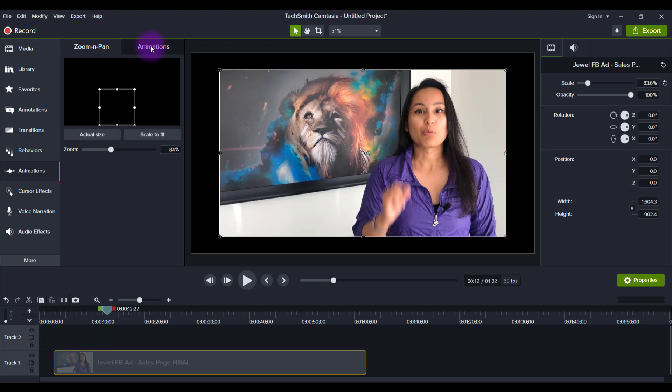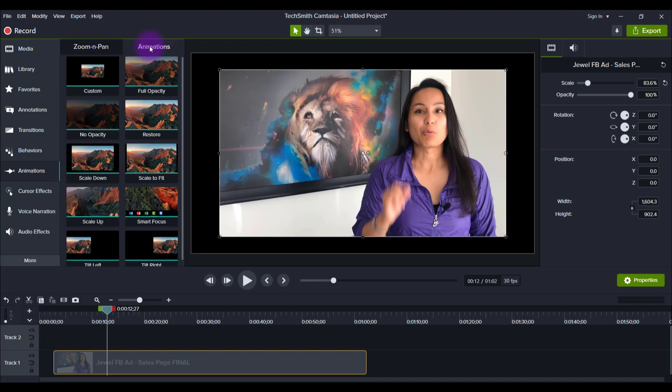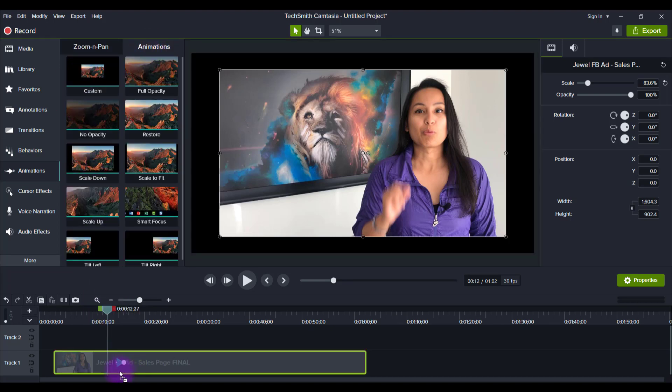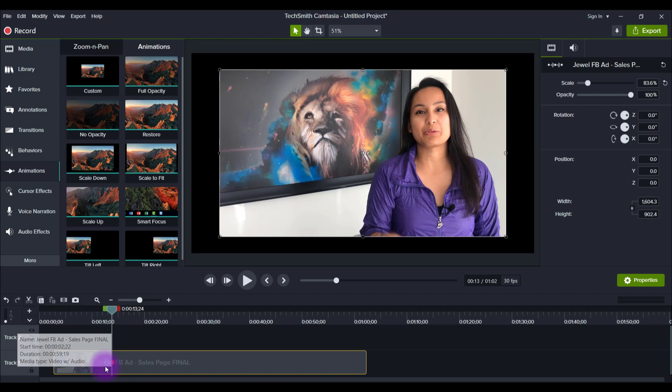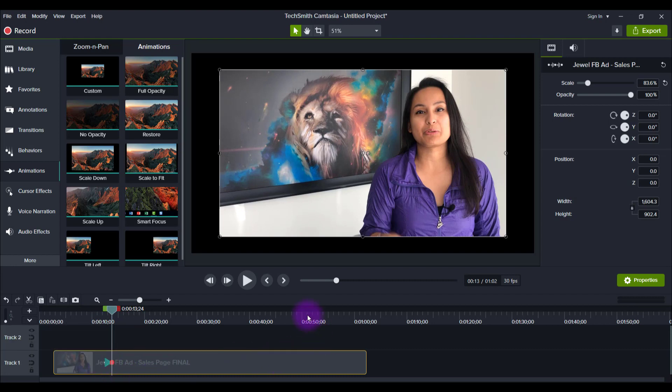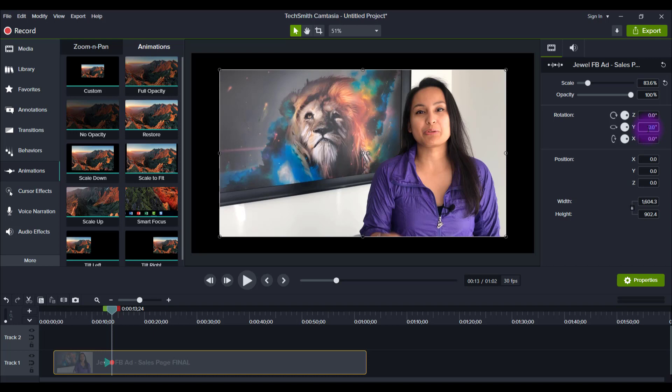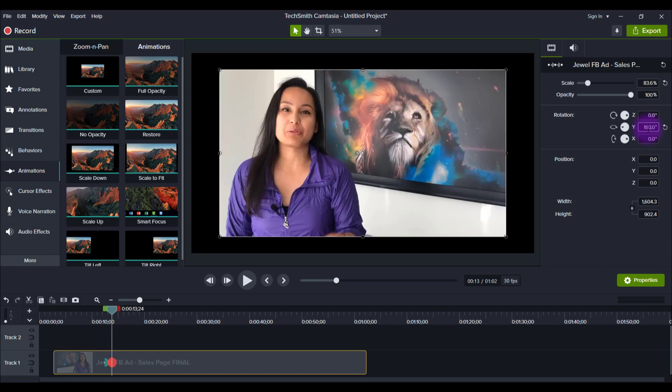Head over to animations, animations, grab custom, drag it down. And then once it has this green arrow plus the red dot, head over here to the same area, the Y element of rotation, type in 180, click enter. And it's going to document that animation and create it for you.